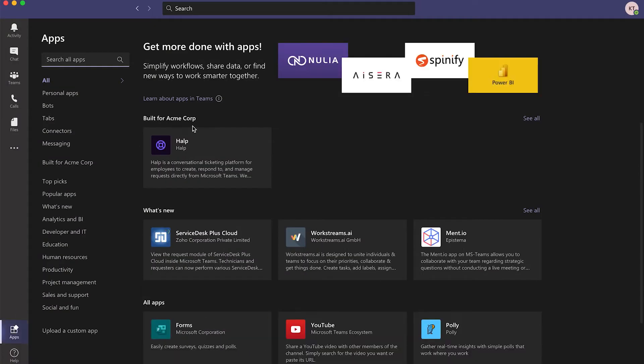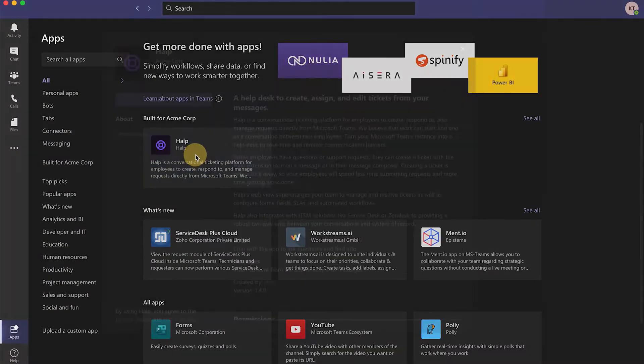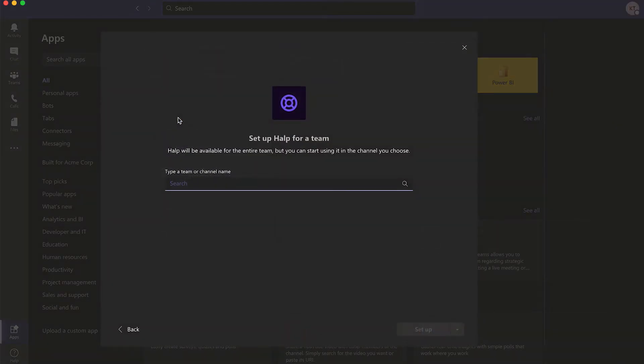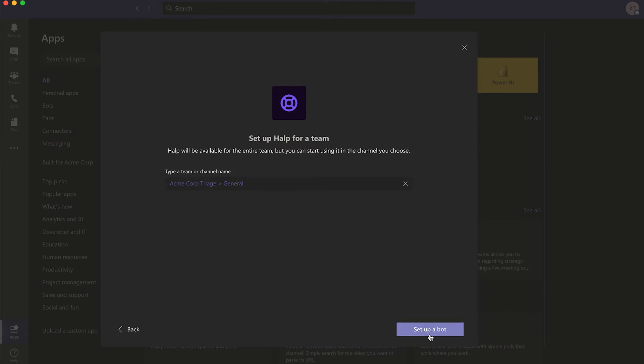add Help to the team by visiting the App Store. Click on the drop down arrow and select Add to a team. Select the new private team you just created and click Setup a Bot.